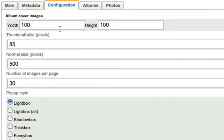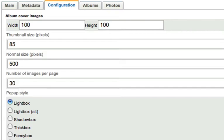The album cover images can take a width and height for dimensions, and that just happens on the main gallery page — every album has a small image associated with it. There's also thumbnail size in the gallery, the normal size which is the size in the pop-up window, number of images per page, and of course the choice of UI that you want to use. I have seven different jQuery-based Lightbox or Lightbox clones in there.